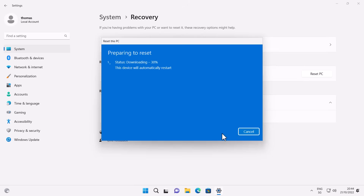I hit the Reset button and this starts the download process. Downloading the image takes a while depending on your internet speed, and then it reinstalls your Windows 11 operating system. After that you'll get a fresh new user experience and go through the setup process again — choosing location, time zone, login account, and so on. You'd just let it run and then set it up as a new machine.